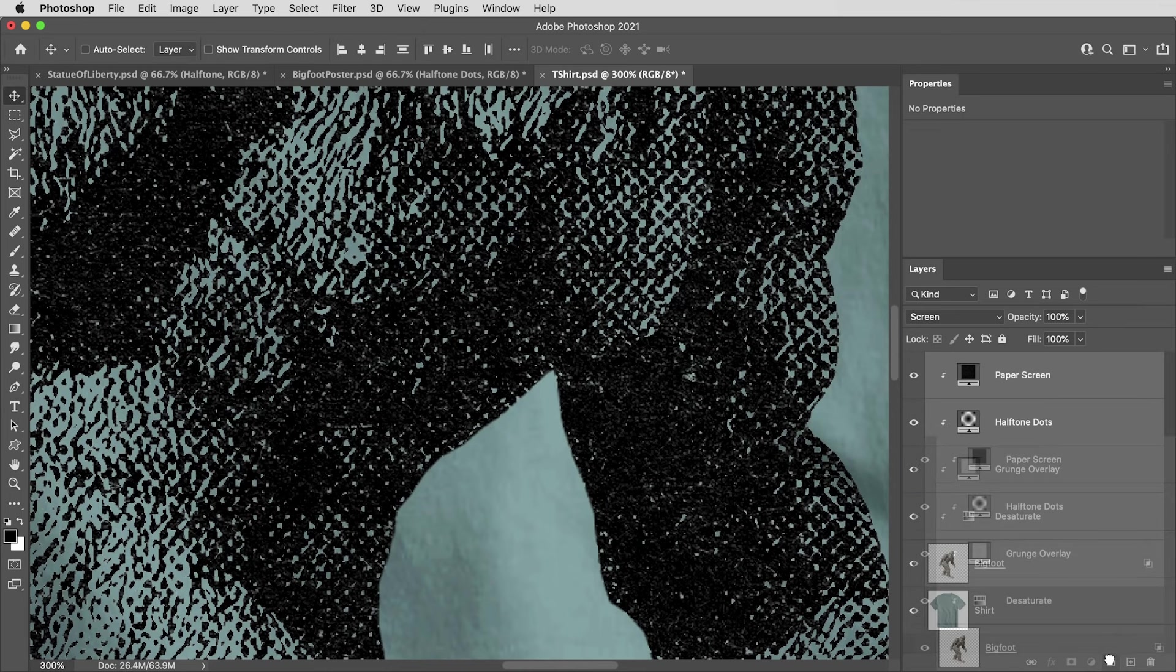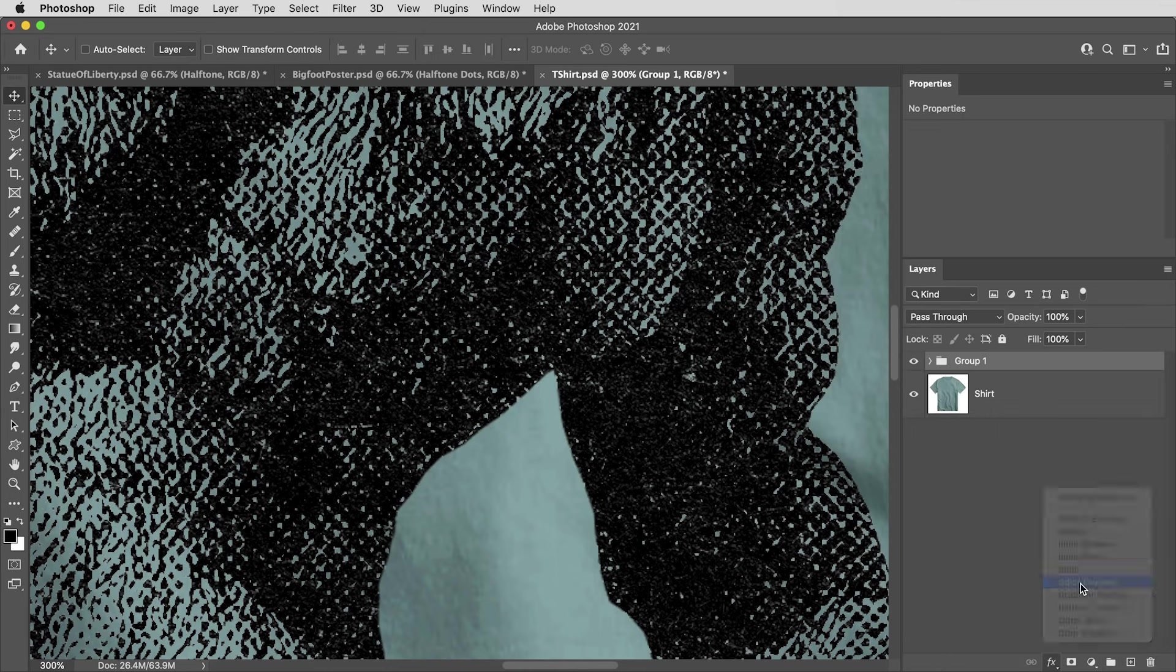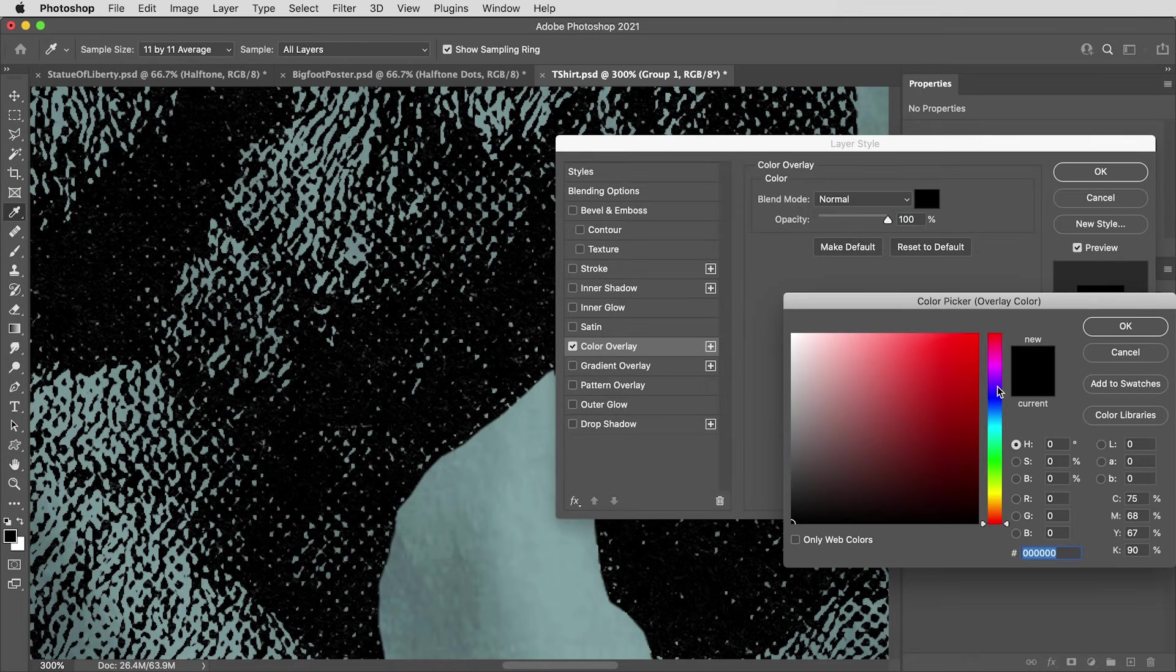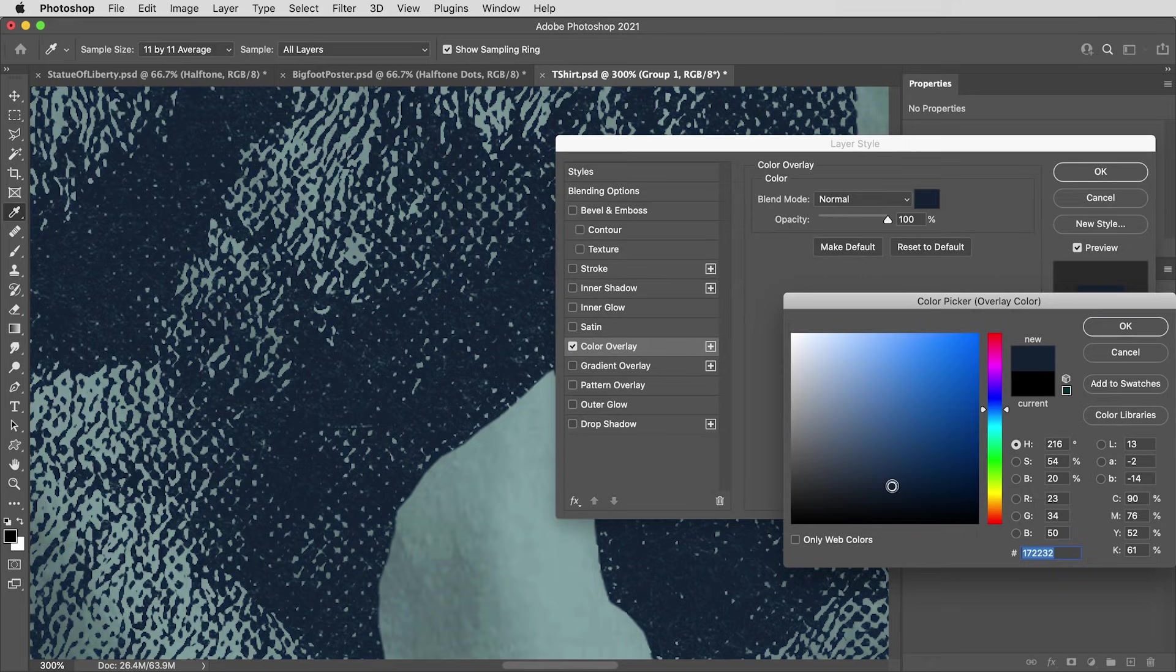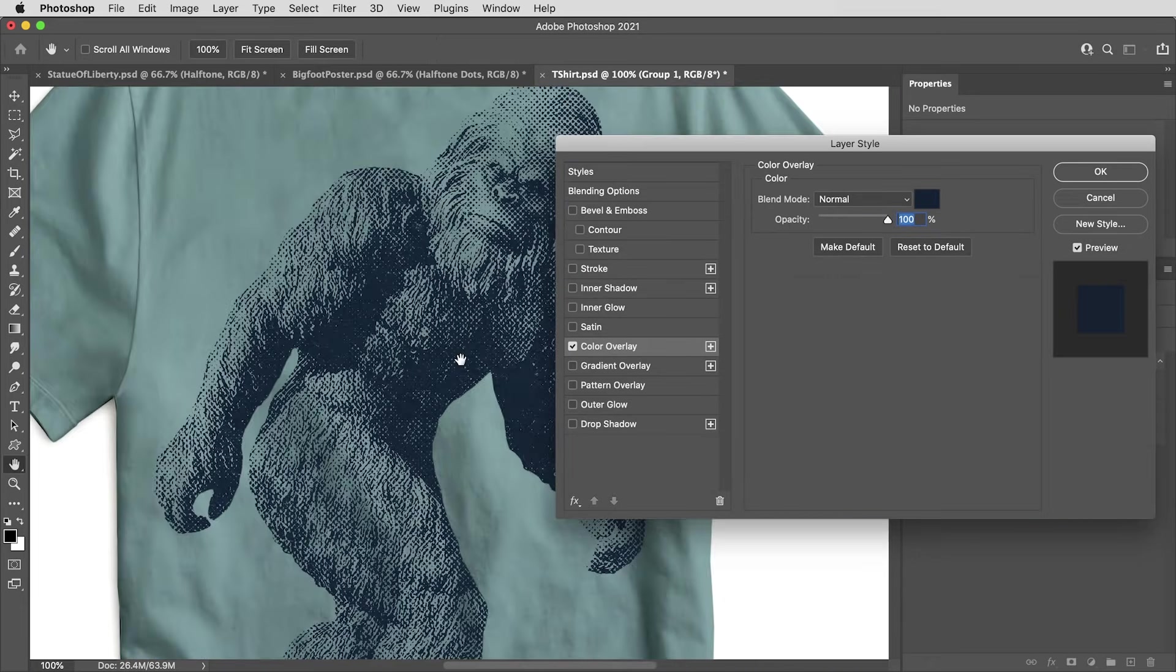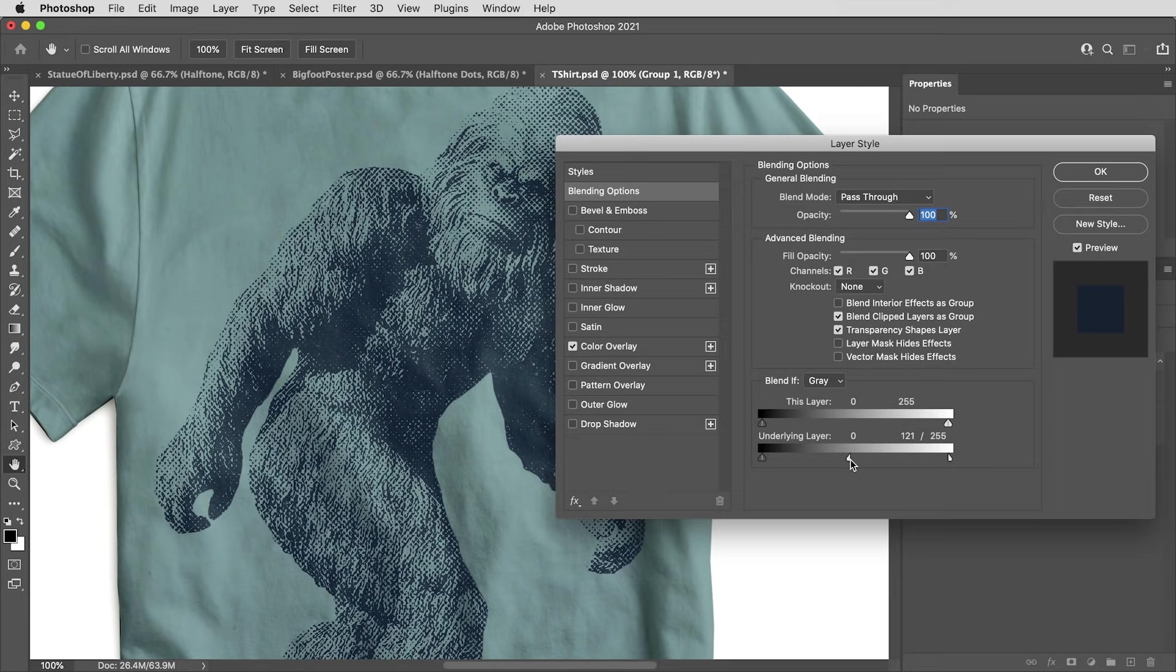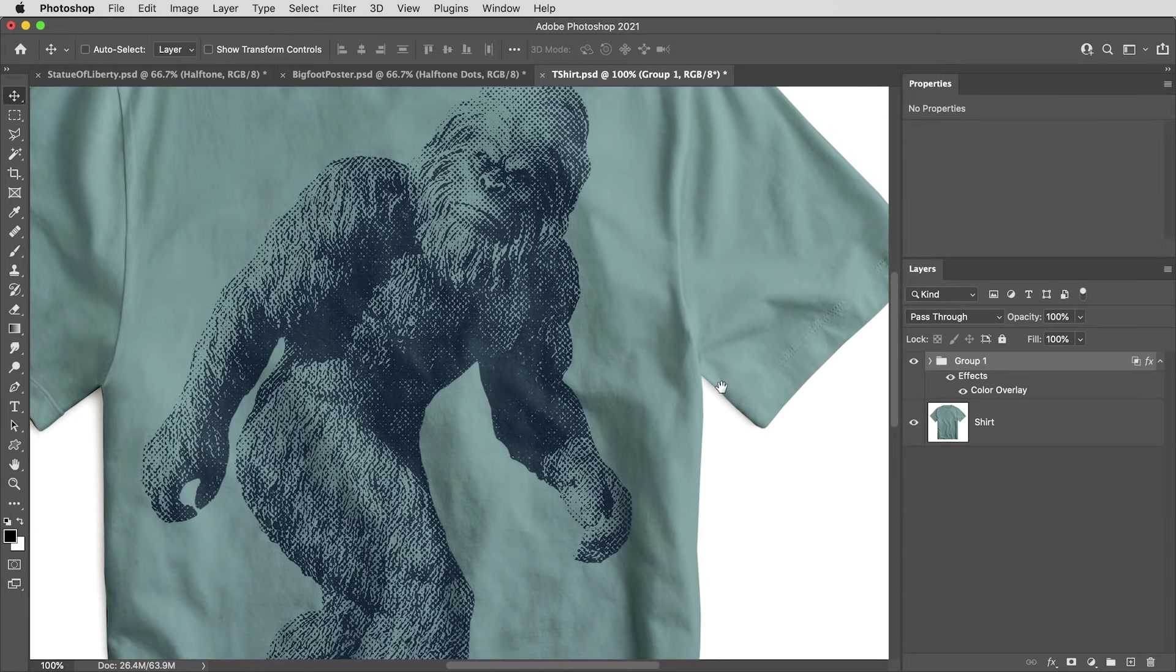And here on this folder, I'm going to use the color overlay effect and that'll fill it with solid black, or you can basically fill it with any color here. And if I want it to sit a little bit more naturally on the fabric, I can use the blending options on this group folder holding the alter option key, drag the white value slider down for the underlying layer to pick up some of the highlights of that t-shirt.